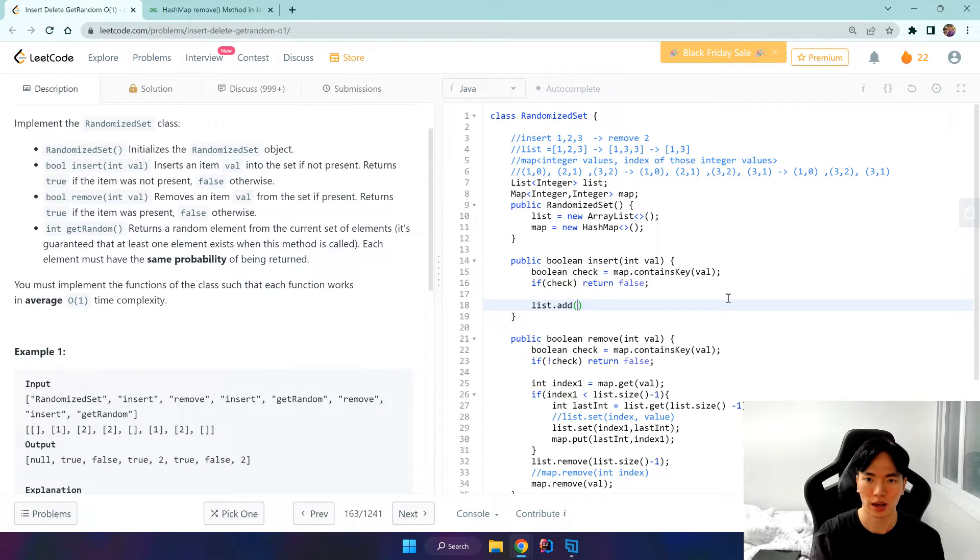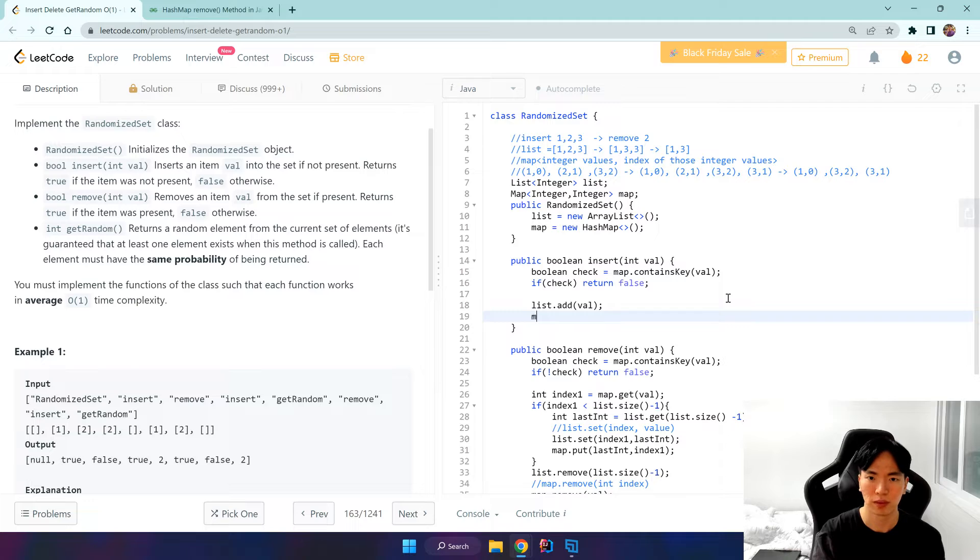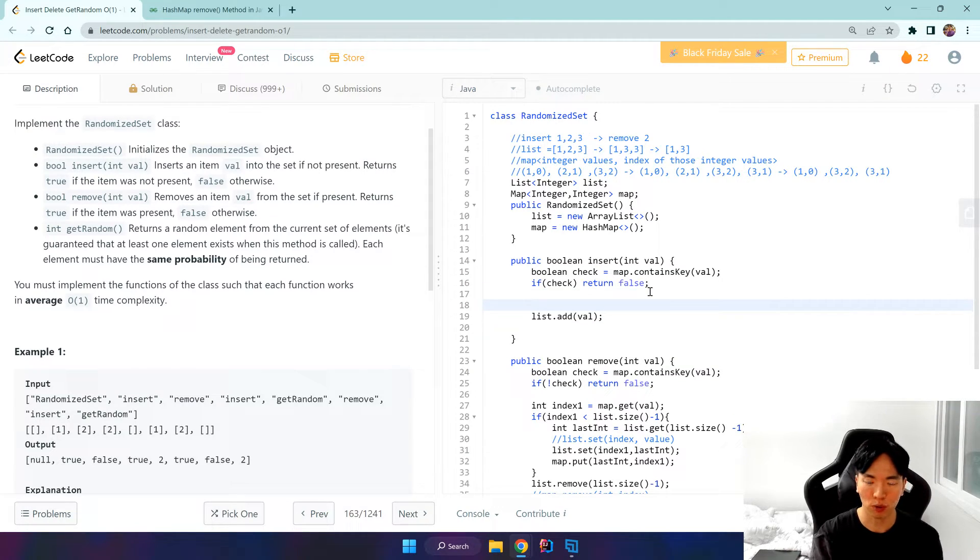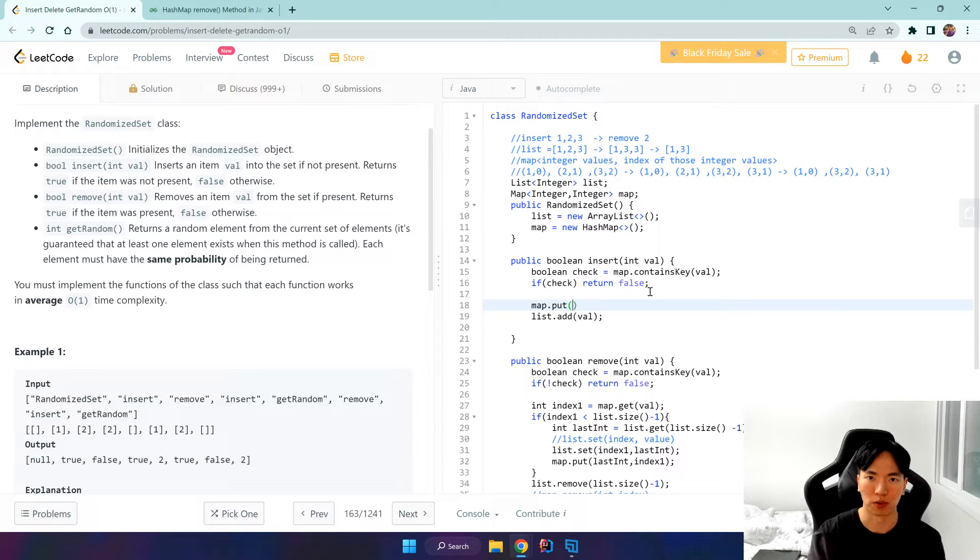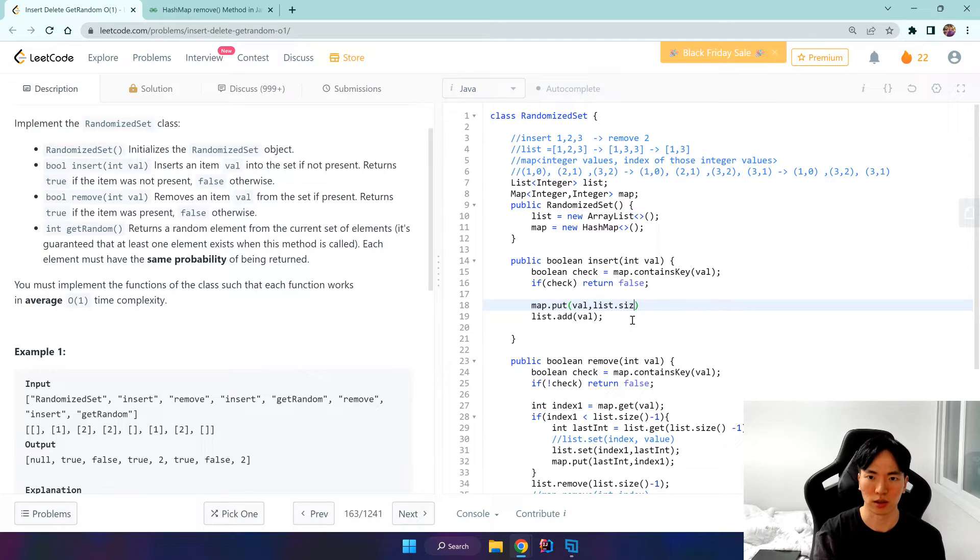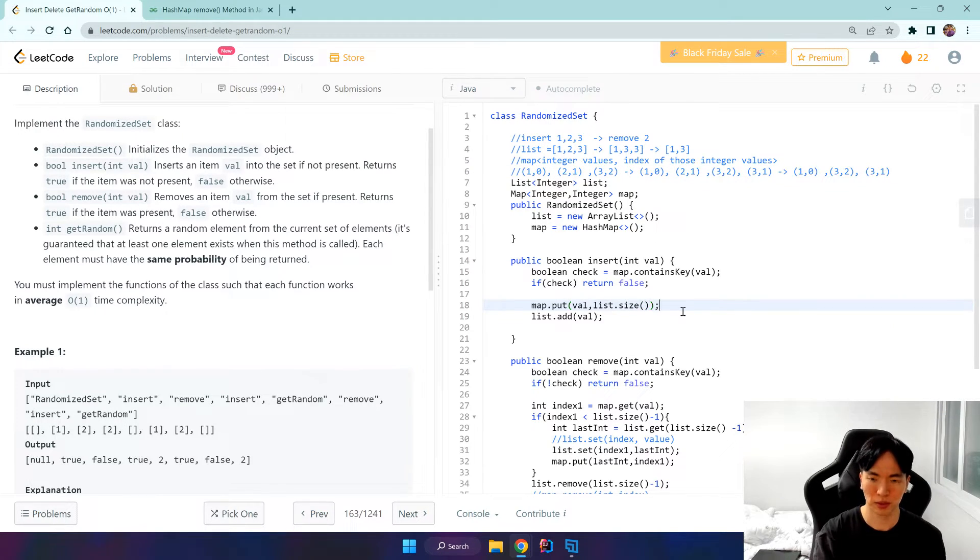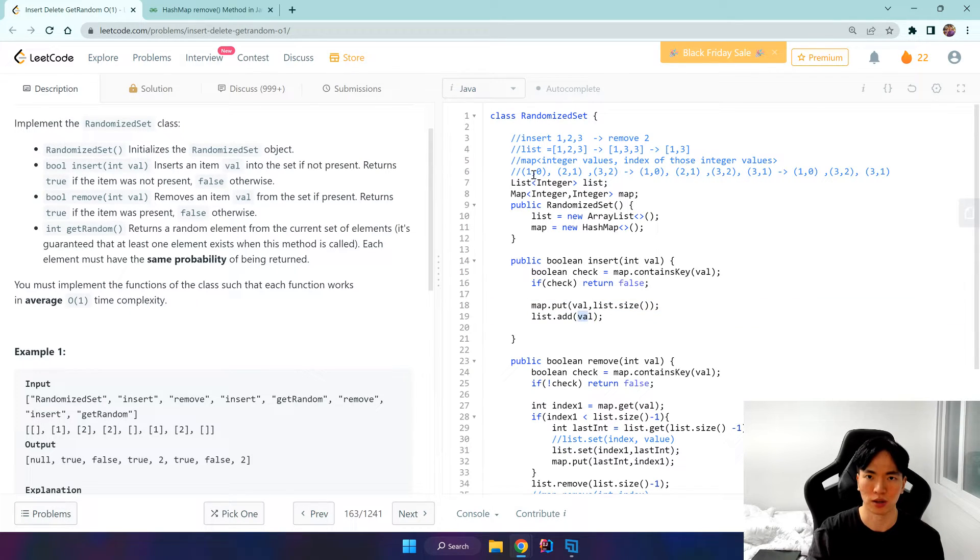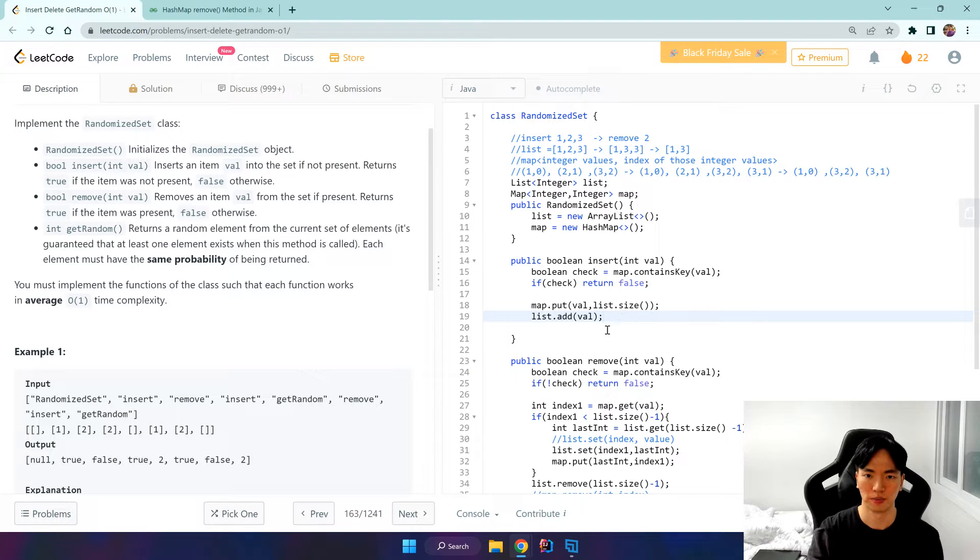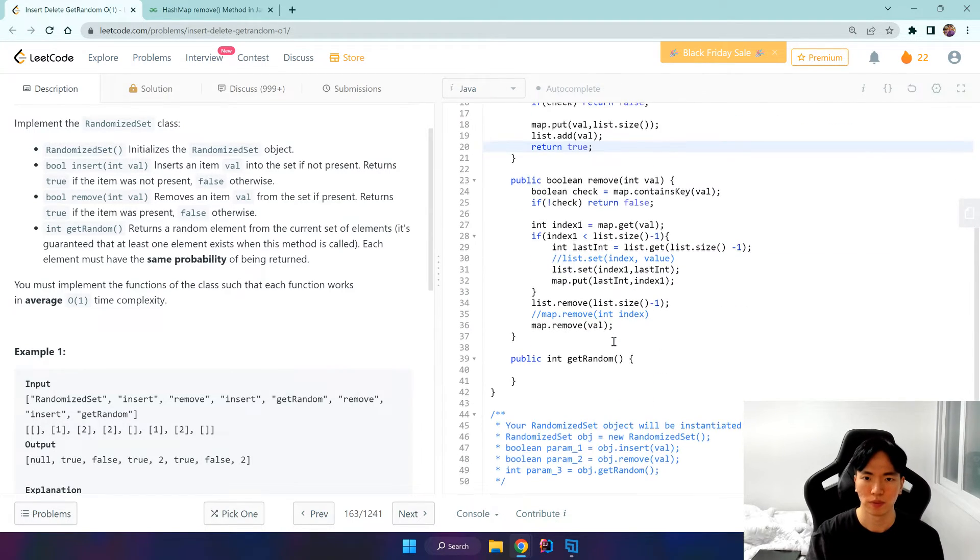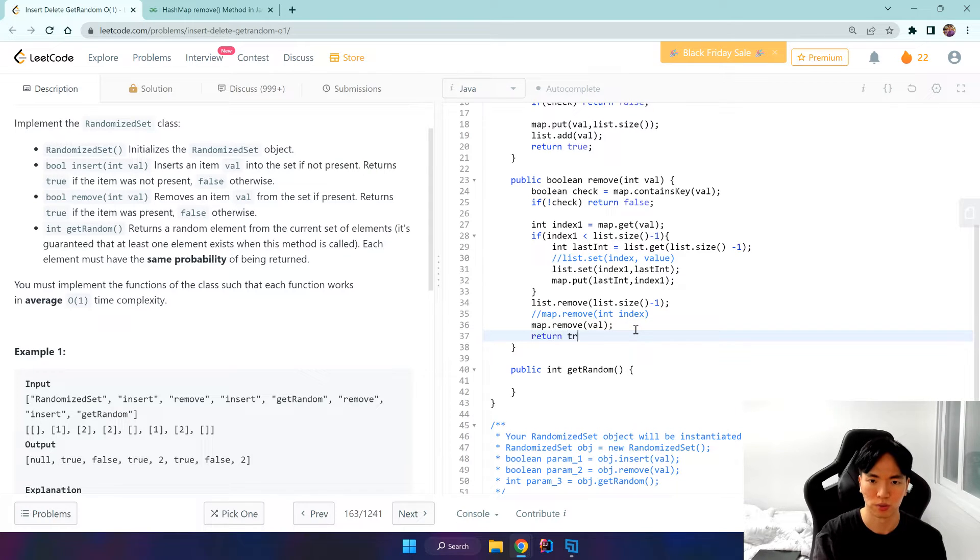So list.add value. Ah sorry, first we want to put it in our map first because we want to do a zero index. So we put the value and list.size, which would be 0 at this point. And then we add the value, because if we do this before, then the index would be 1. Return true, and here same here, return true.